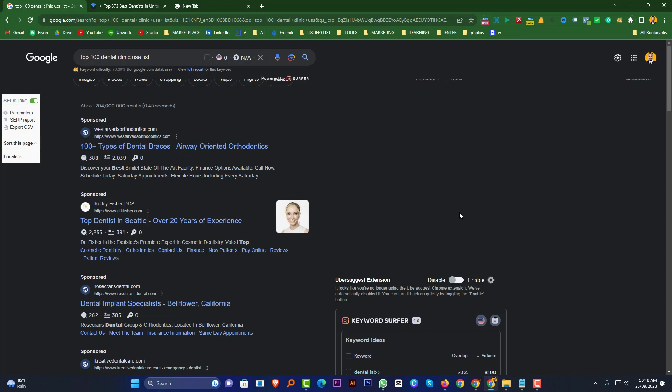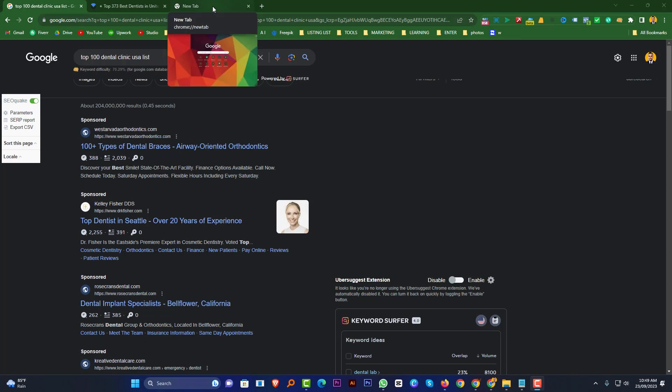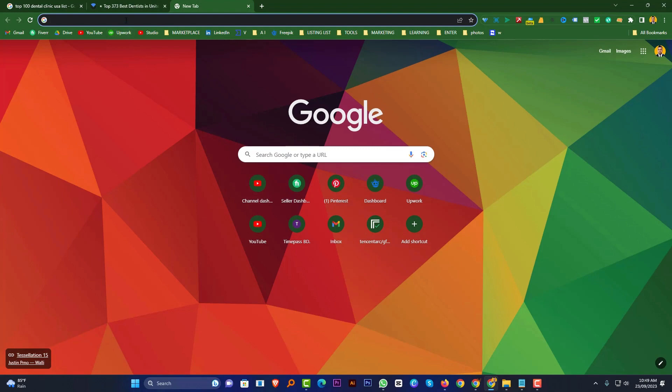So first of all you should go to Google and then search the information. Like if I need some business owner name — like a clinic or dental — first of all you should go to Google and suppose you need some information about a restaurant owner. Just search on Google — I need 500 restaurant owners in the USA.